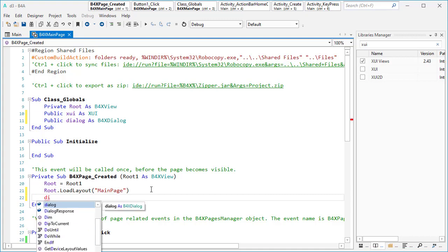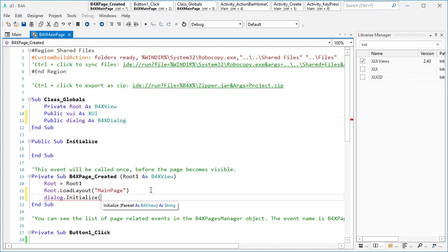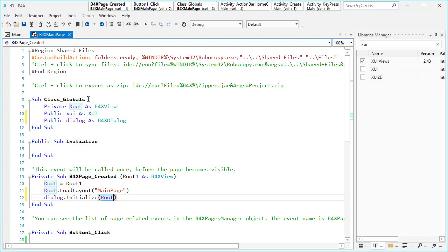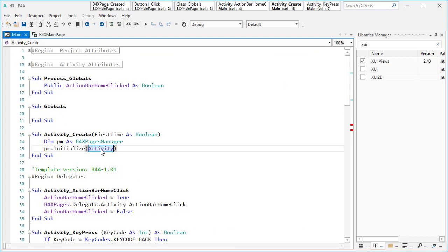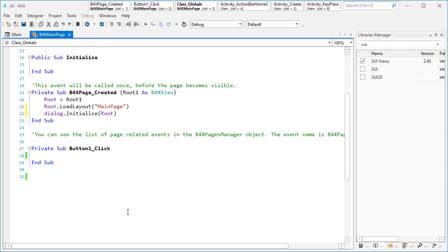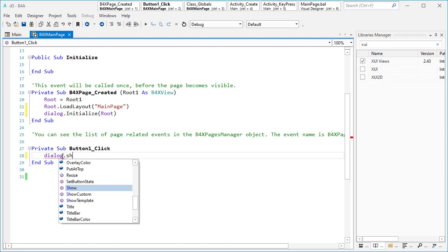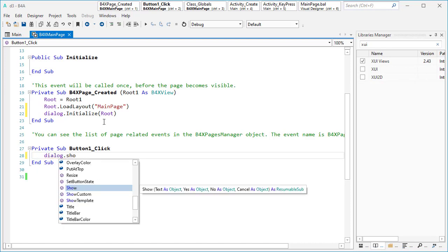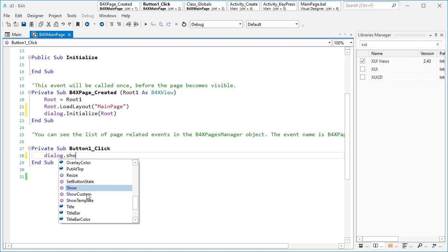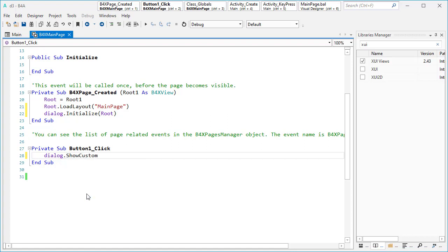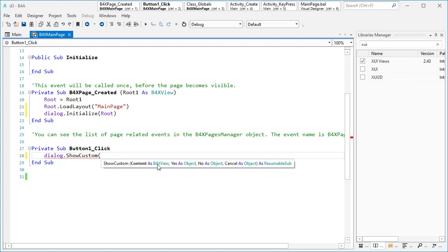We can initialize it here: dialogue.initialize, and in this one parent — as I told you before, here you can type root, because root is instead of activity. If you want to use BeforeX dialogue inside one activity, you need to type activity as parent. Then by clicking the button inside this layout, you want to show that dialogue, so you can say dialogue.show. The first option is for showing a simple text with some buttons; this one is for showing a custom layout.